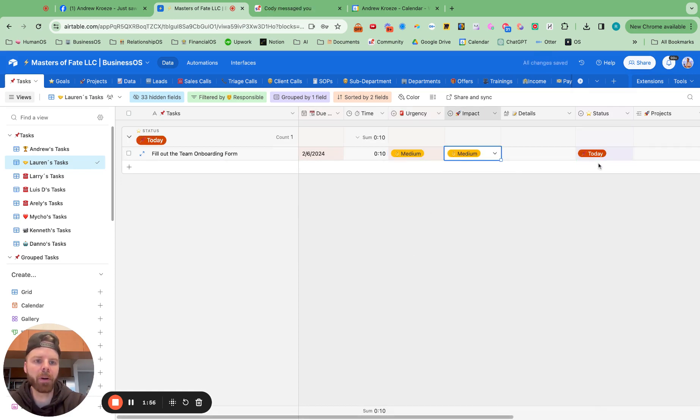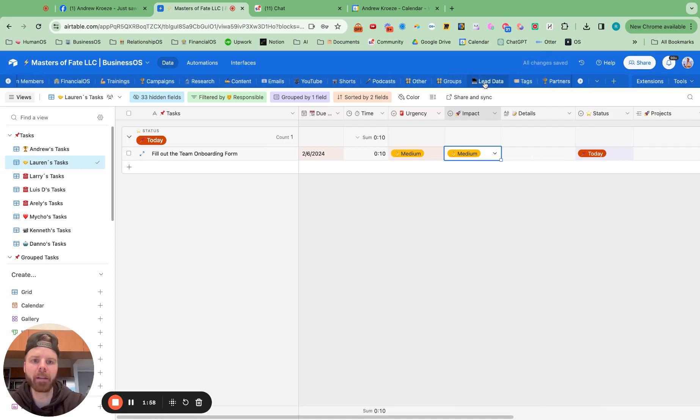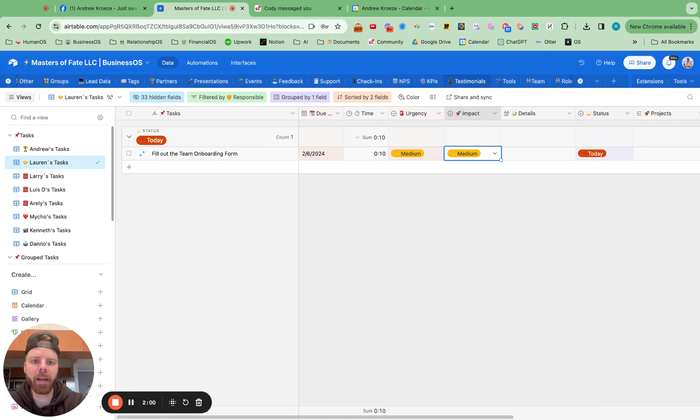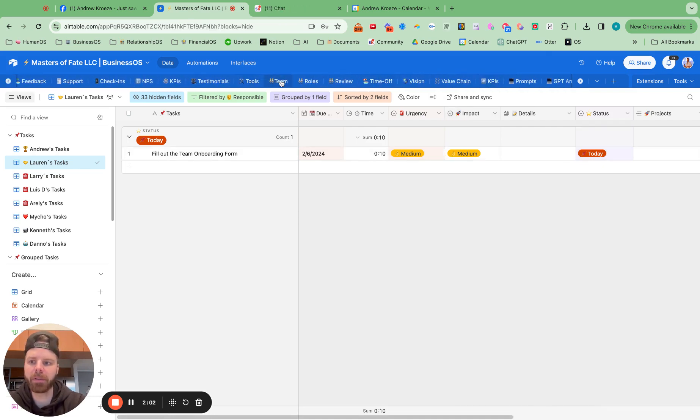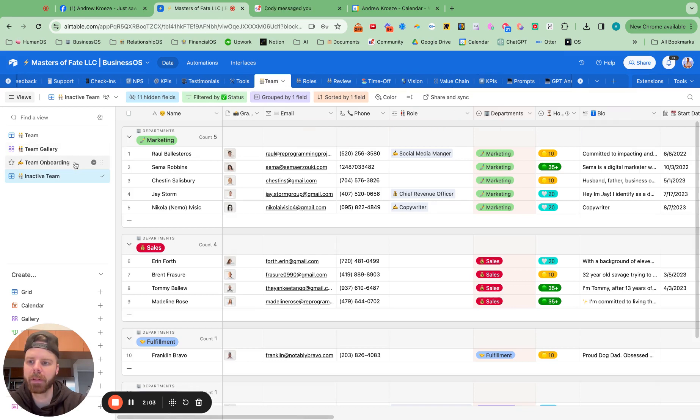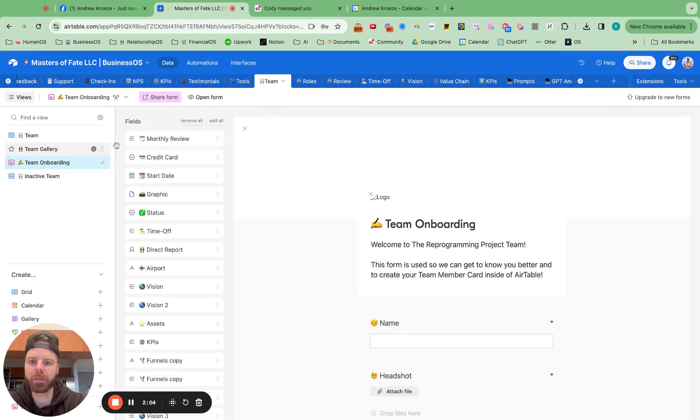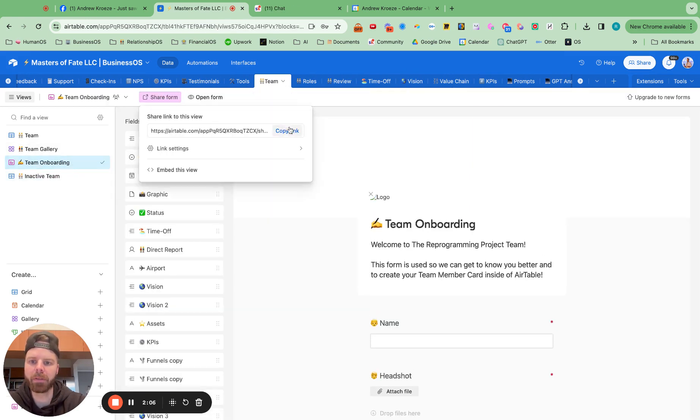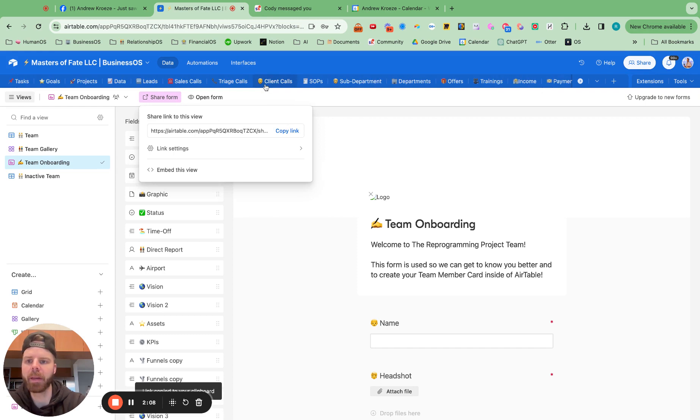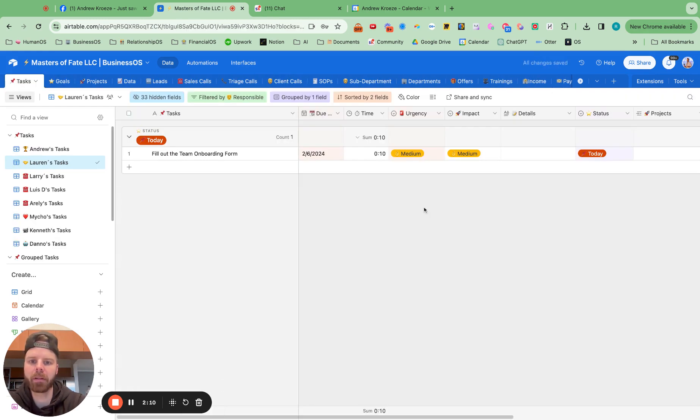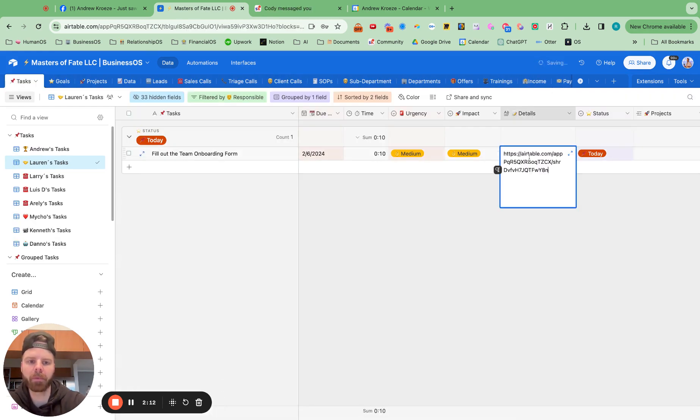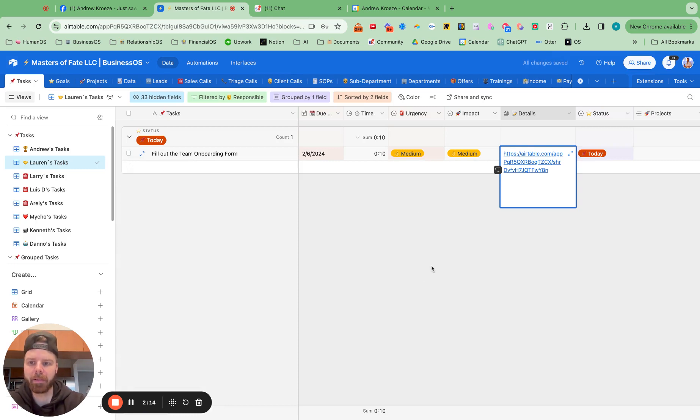And the status will automatically move to today. And then I'm going to find that form by going over to team, go over to onboarding, go over to share form, and then move back over here. And I'm going to put the form right in there.